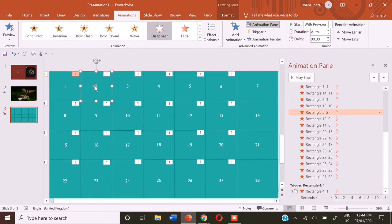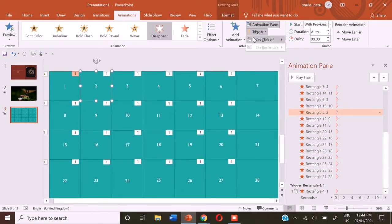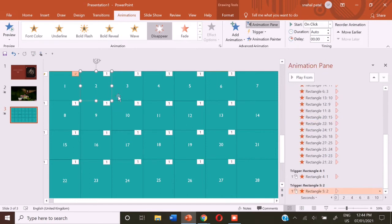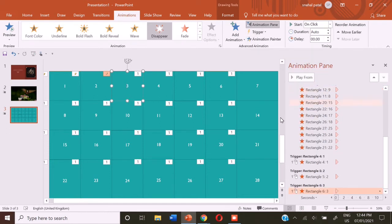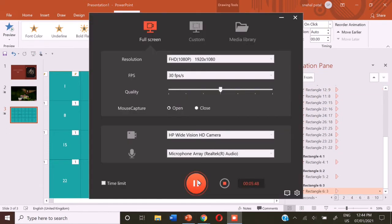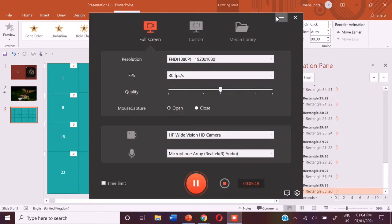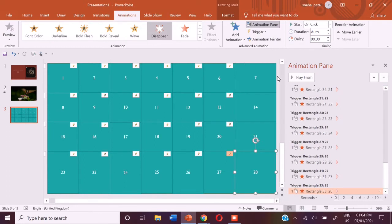The same step we are going to do with all of the blocks. So let's do it. So friends, now I have done the trigger for all of them.